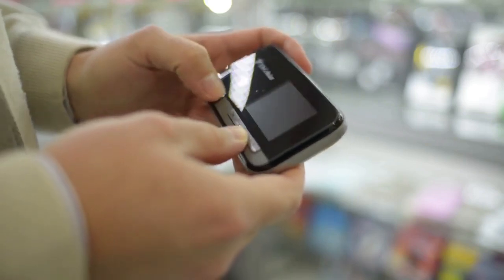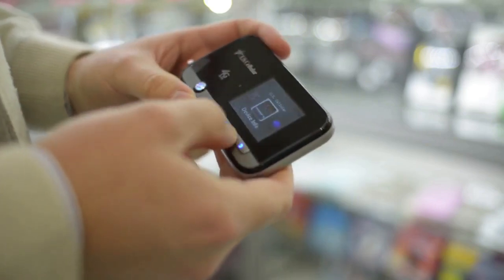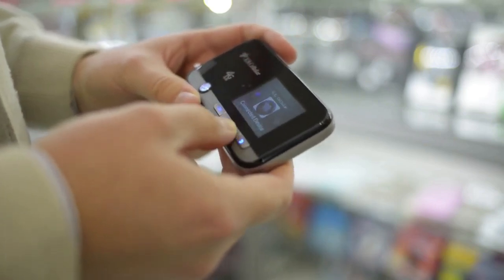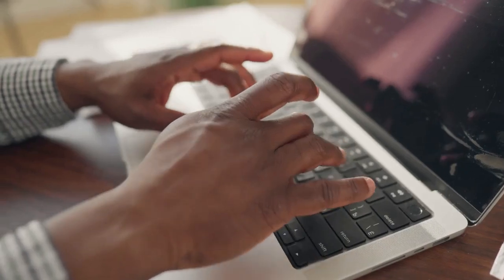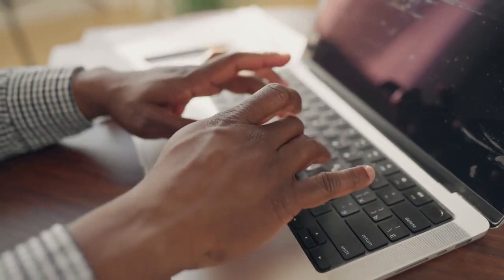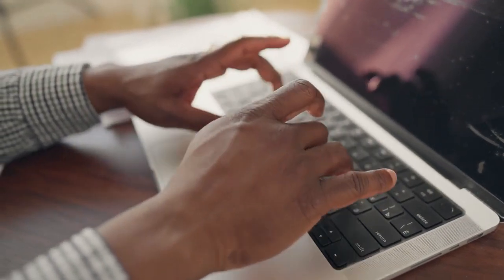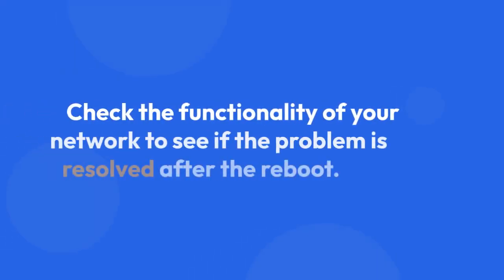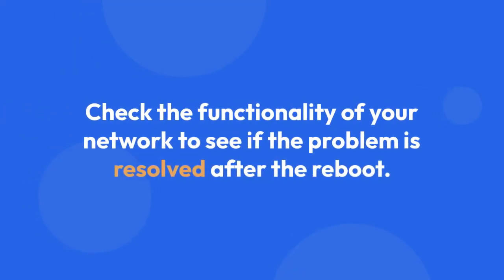Once you initiate the reboot, the OLT will power cycle and restart itself, restoring its normal functionality if the issue was temporary. After the reboot completes, check the functionality of your network to see if the problem is resolved.